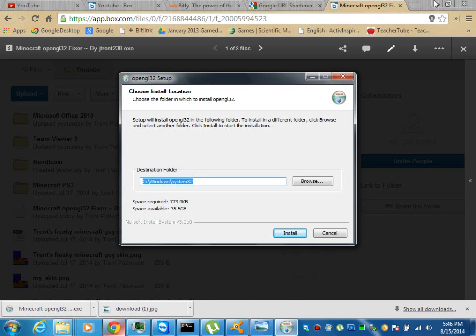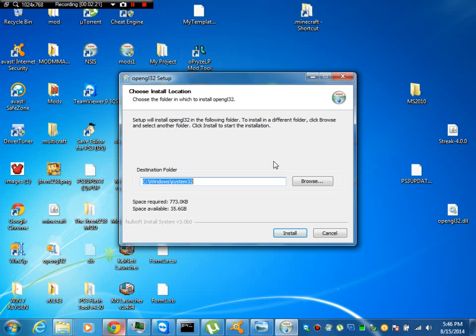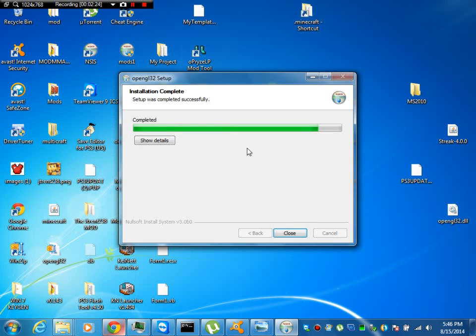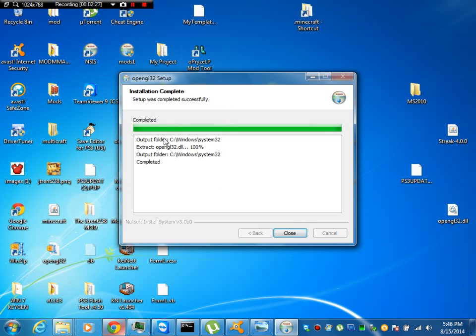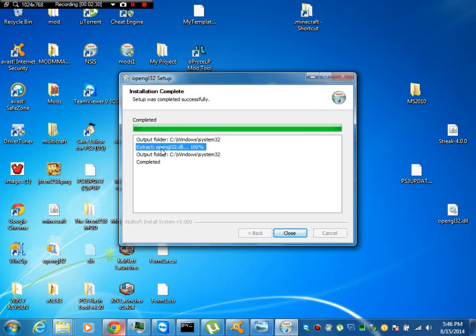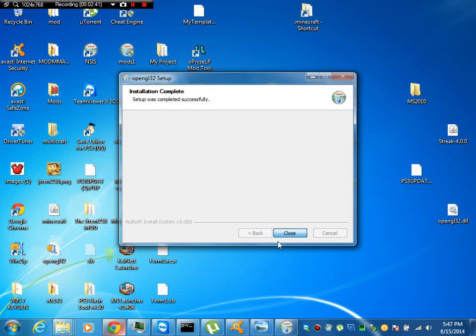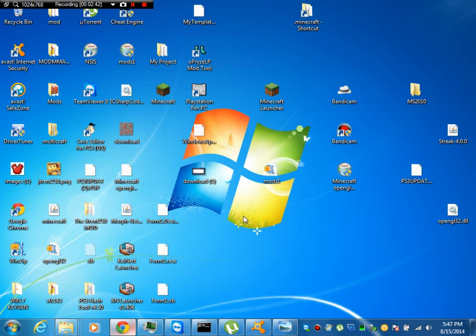So once this comes up, all you have to do is hit install. If you notice, output folder system 32, extract it. It just overwrites the old OpenGL 32 file, and that's pretty much all it does. So now it'll let you play Minecraft.